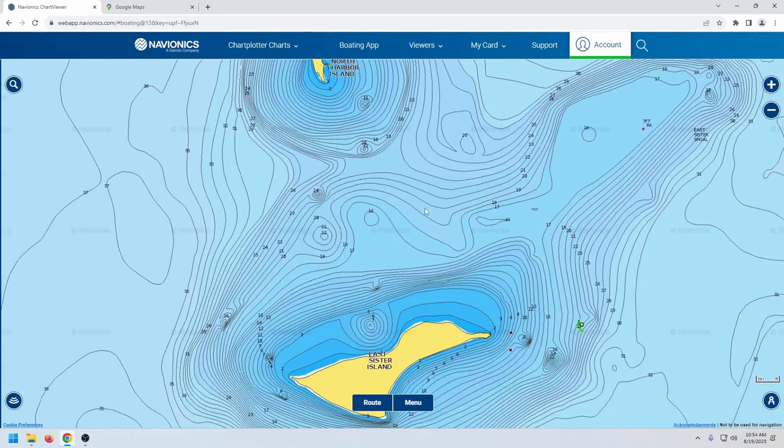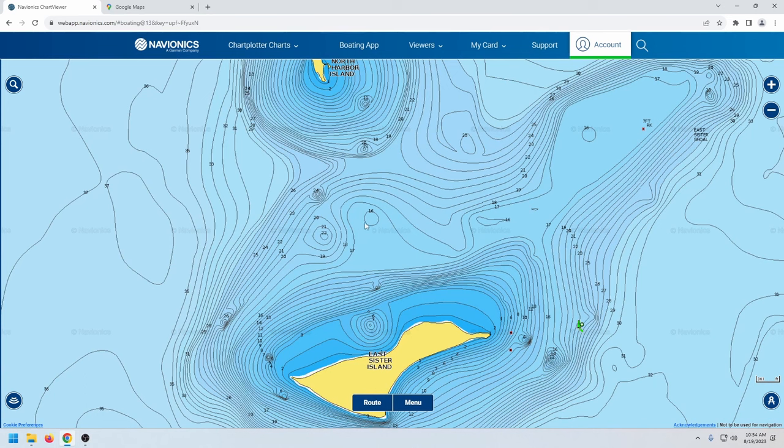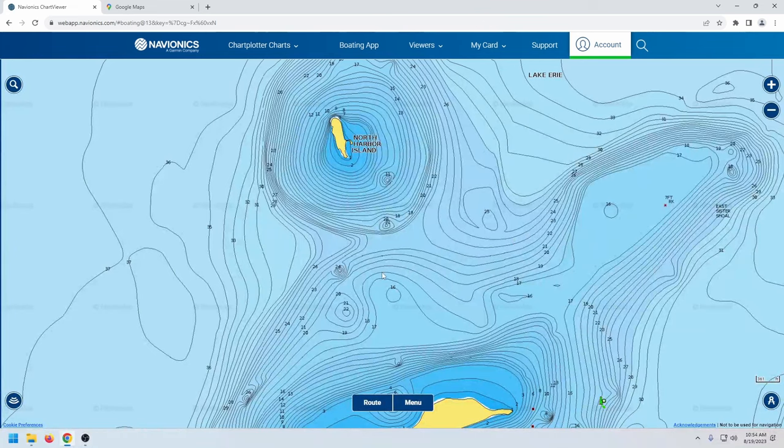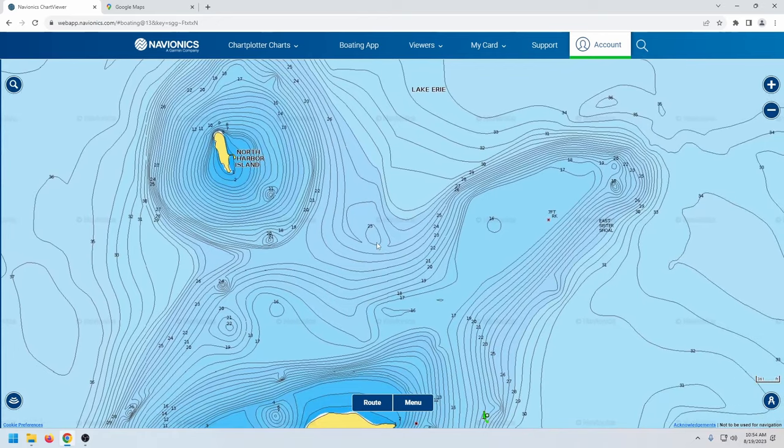Sometimes I have to tool around with the side scan, try to find them. And so sometimes there's one fish on an isolated boulder. Sometimes they're grouped up on one of these contours. It just changes every time I go up there. But that's one of the main spots that I fished there.